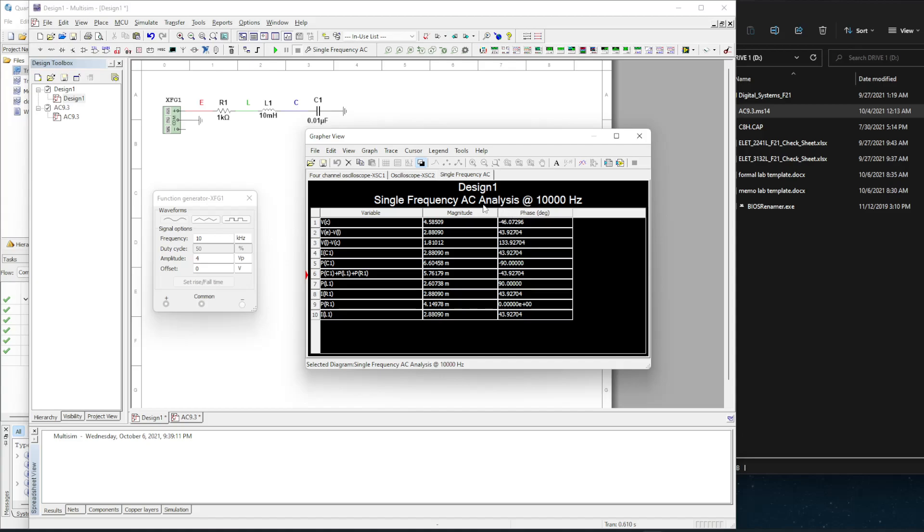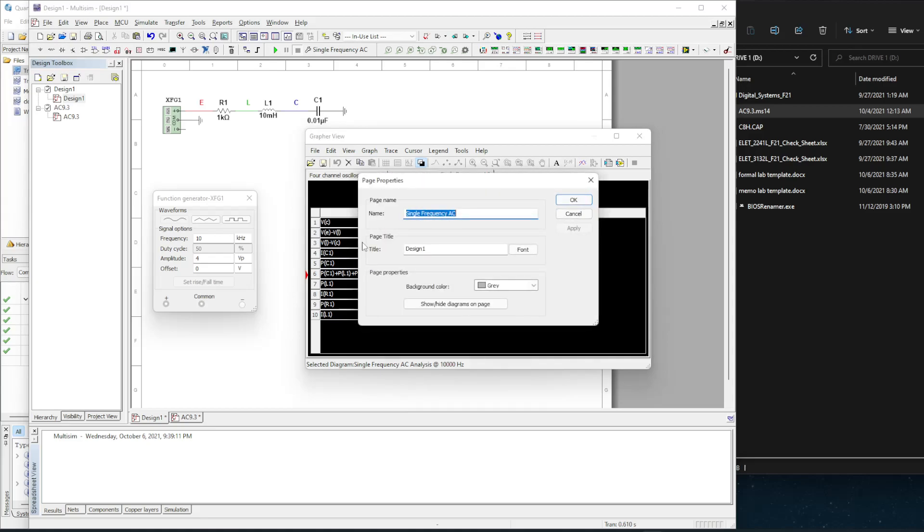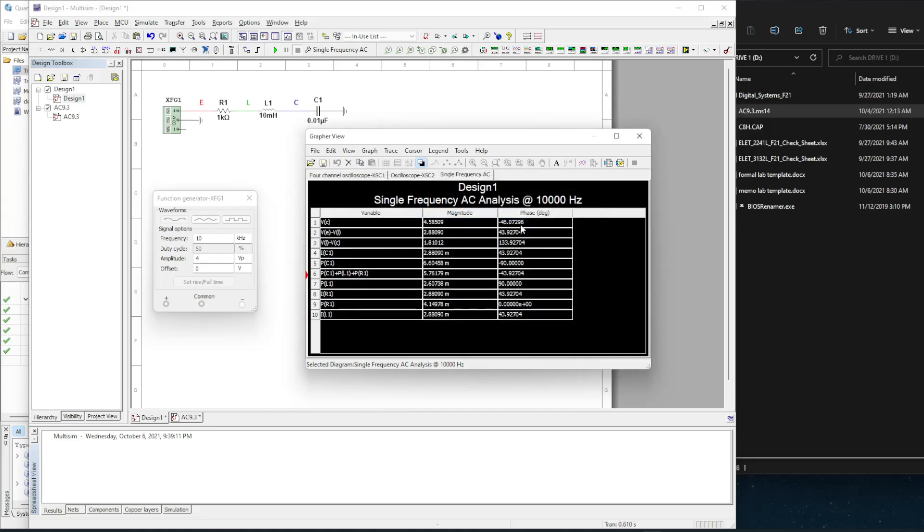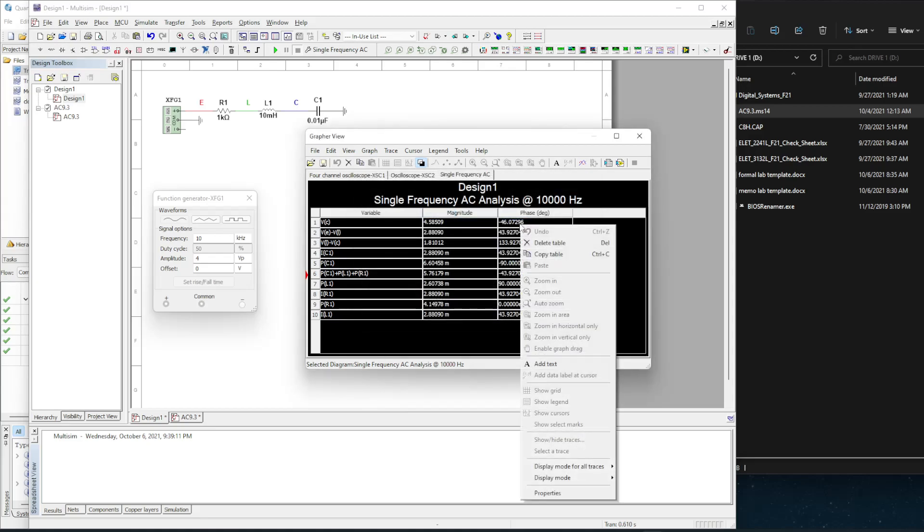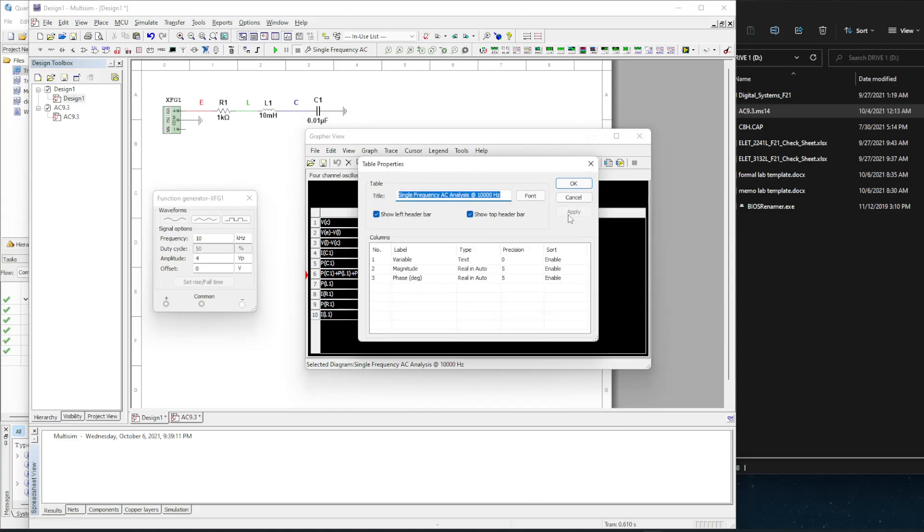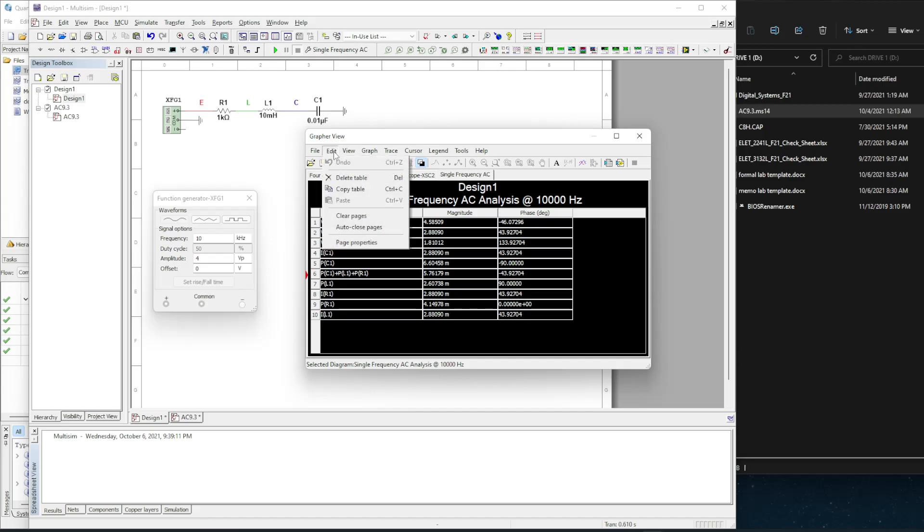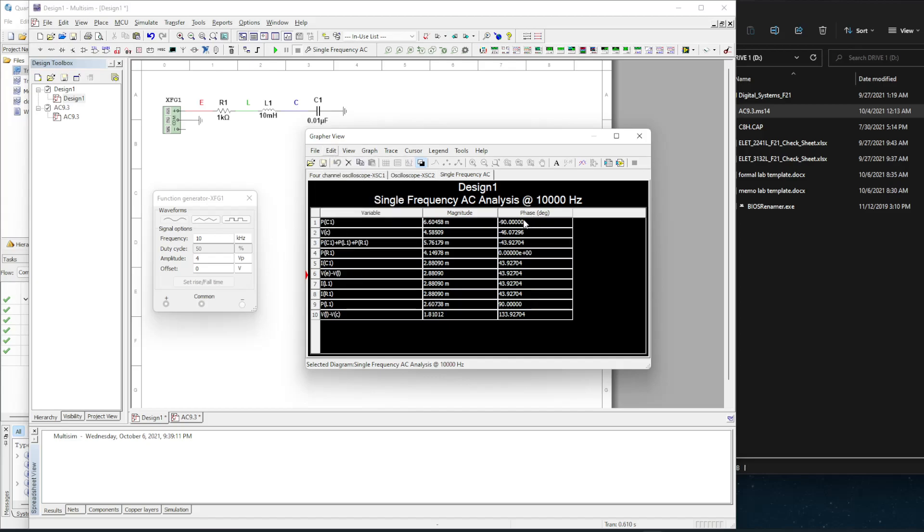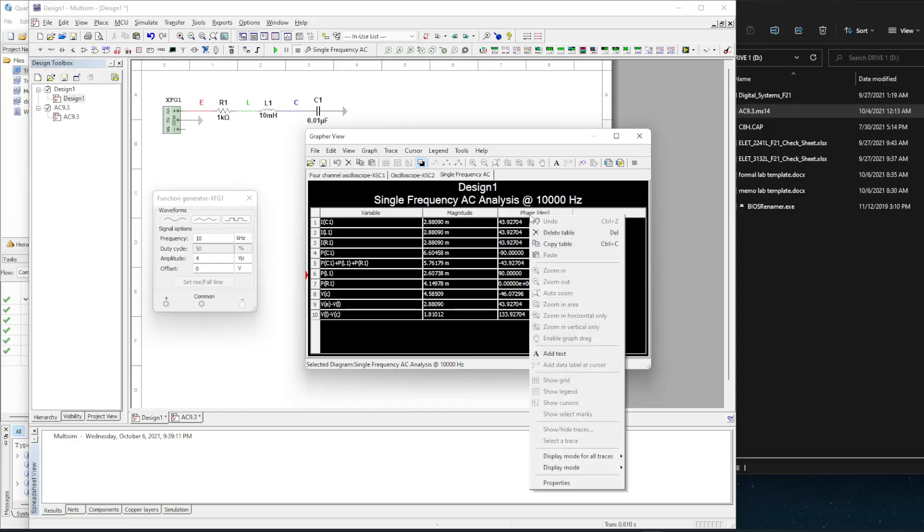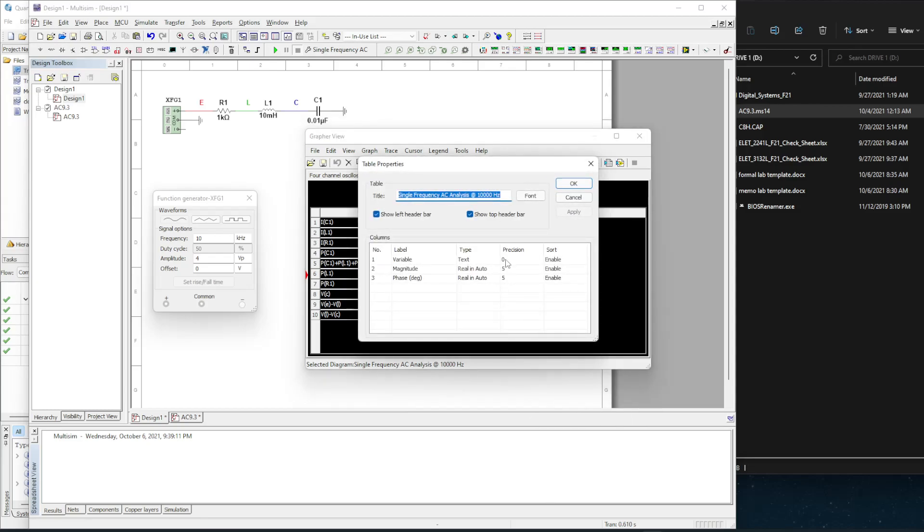What I can do is, I can go into - nope, not page properties. I go, it is a properties, so instead of doing edit page properties, I'm just clicking on the cells and doing properties. And you can see here the different variables, what type of data it is, and the precision.